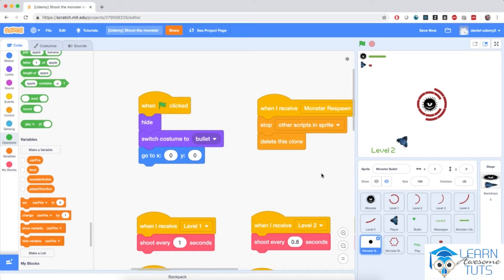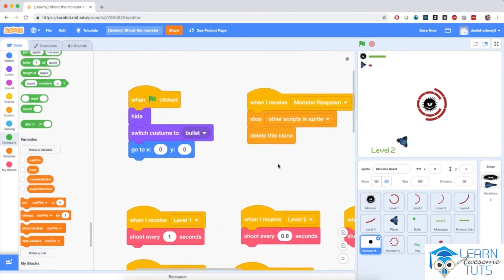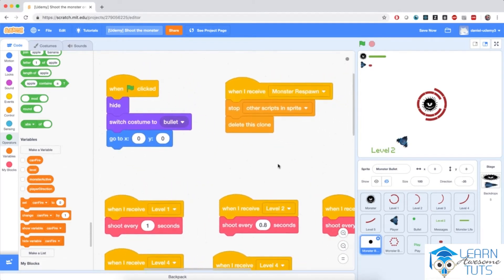Alright, we're back. Let's continue. I'm going to copy every single one of these scripts because, sadly, scripts are per sprite.